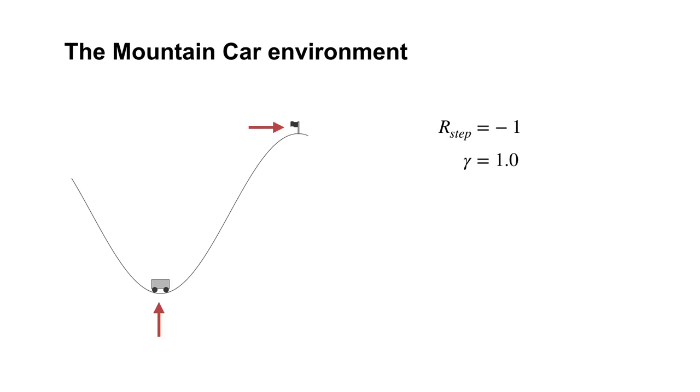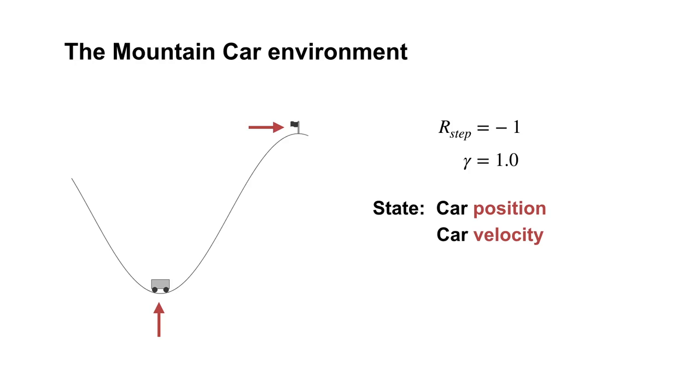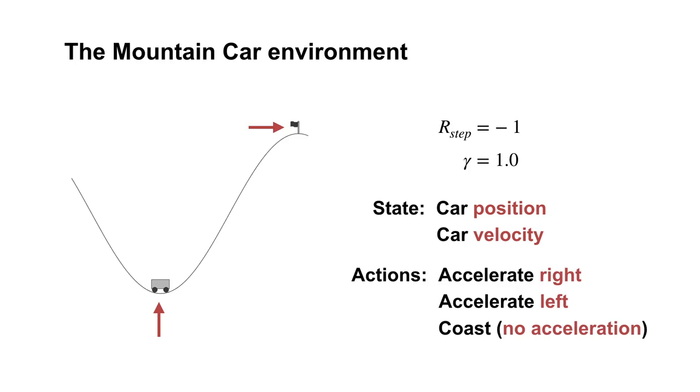The agent can observe the current position and velocity of the car. This is a two-dimensional continuous valued state. The agent has a choice between three actions: accelerate forward, accelerate backward, or coast.